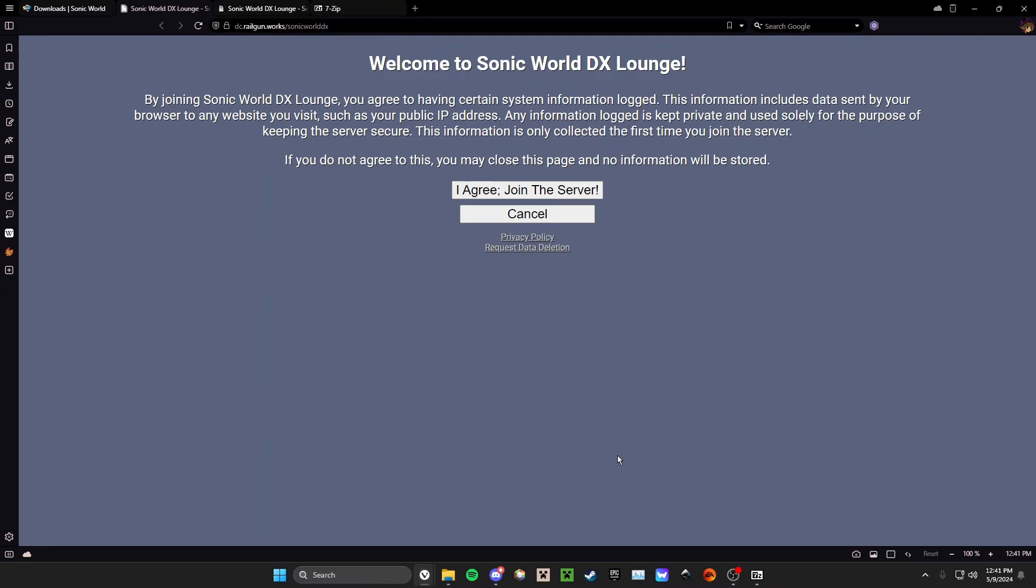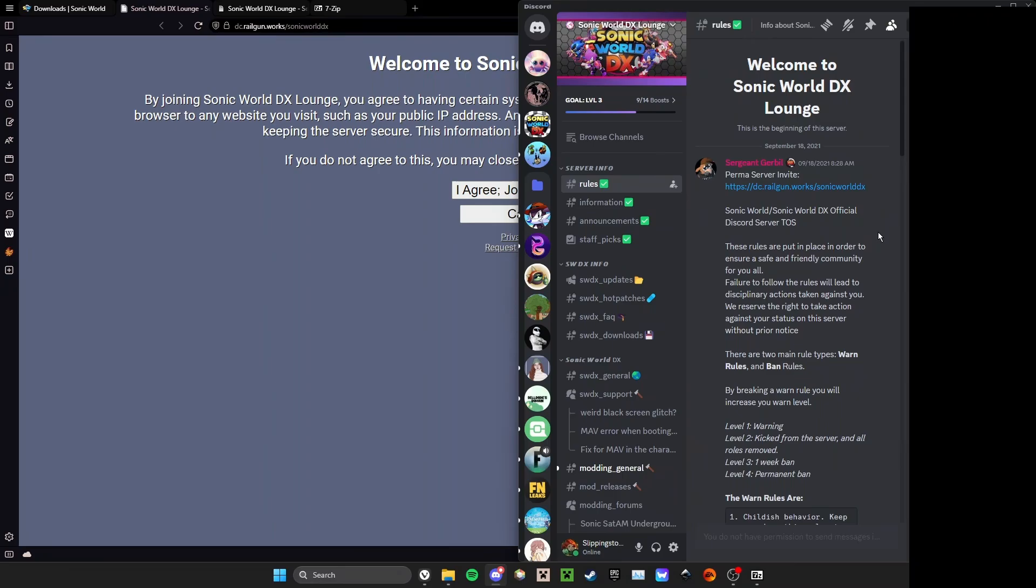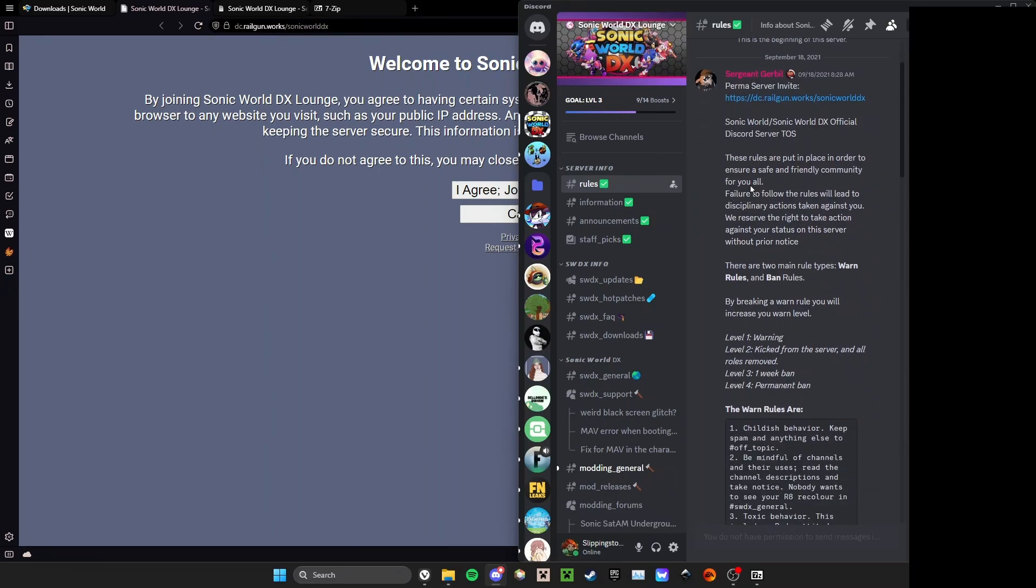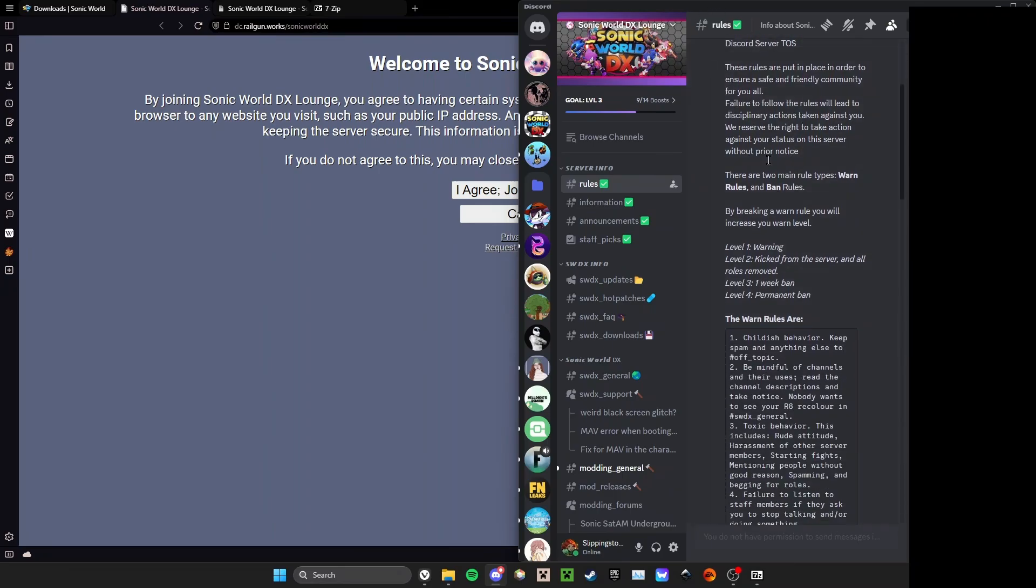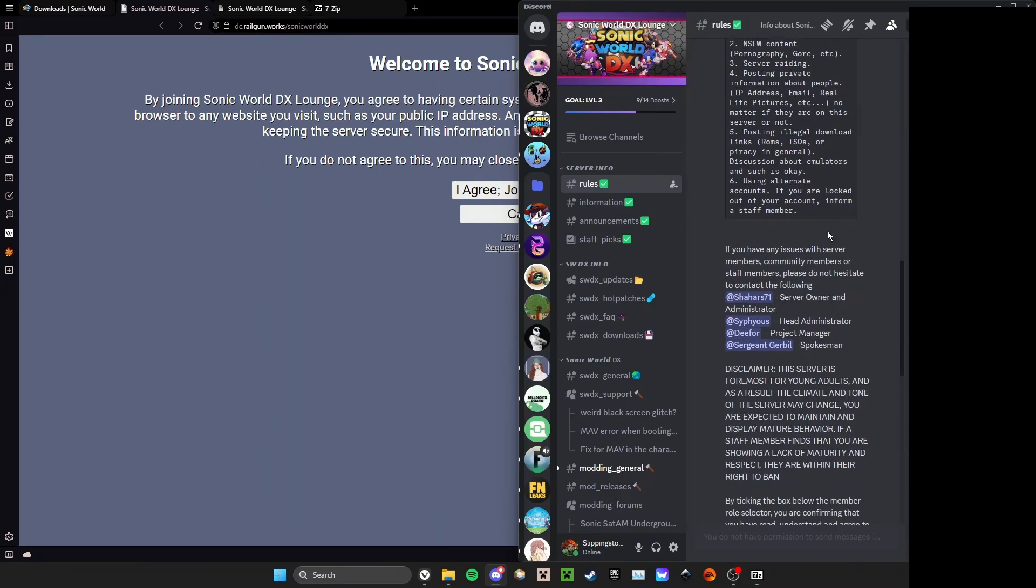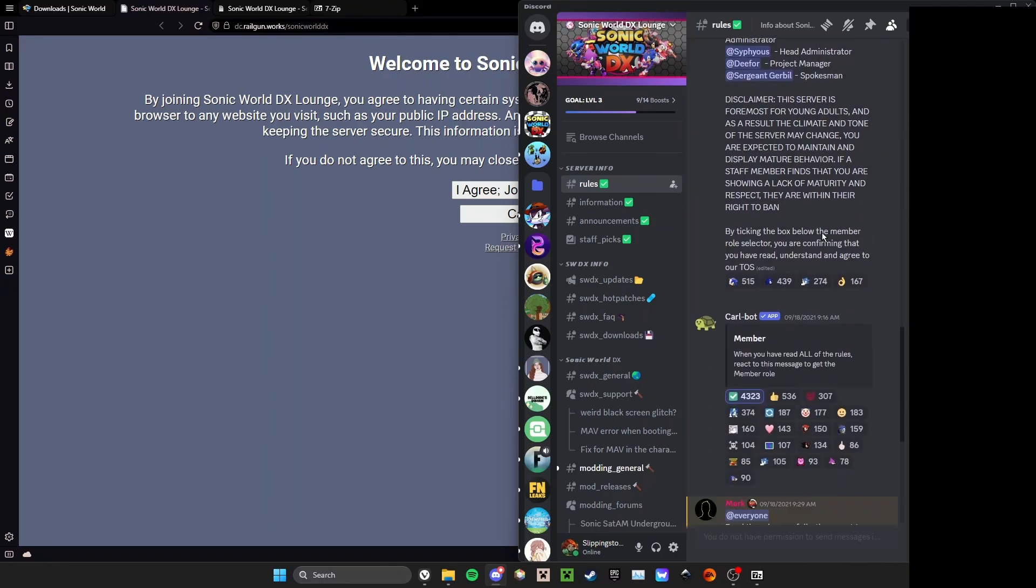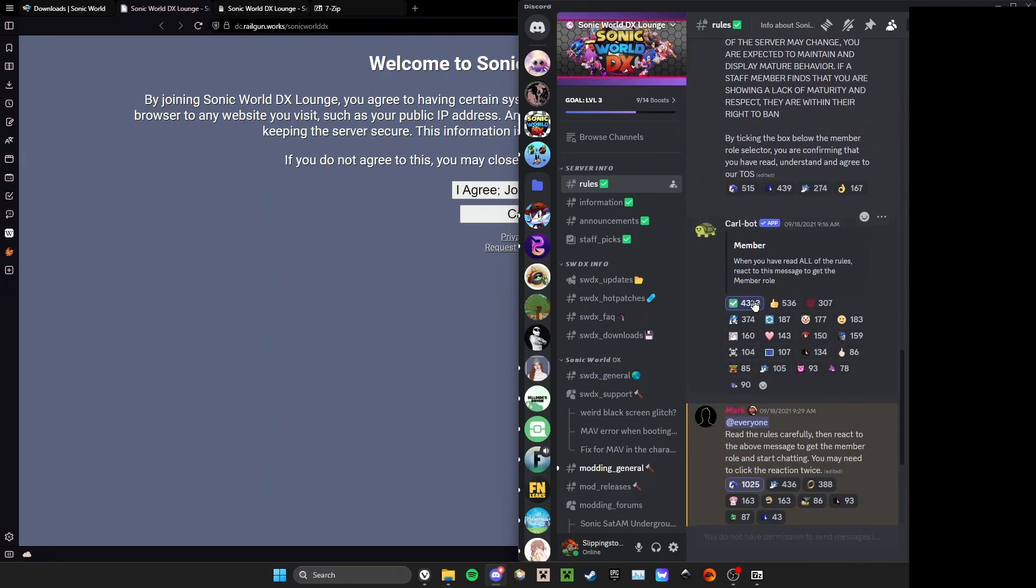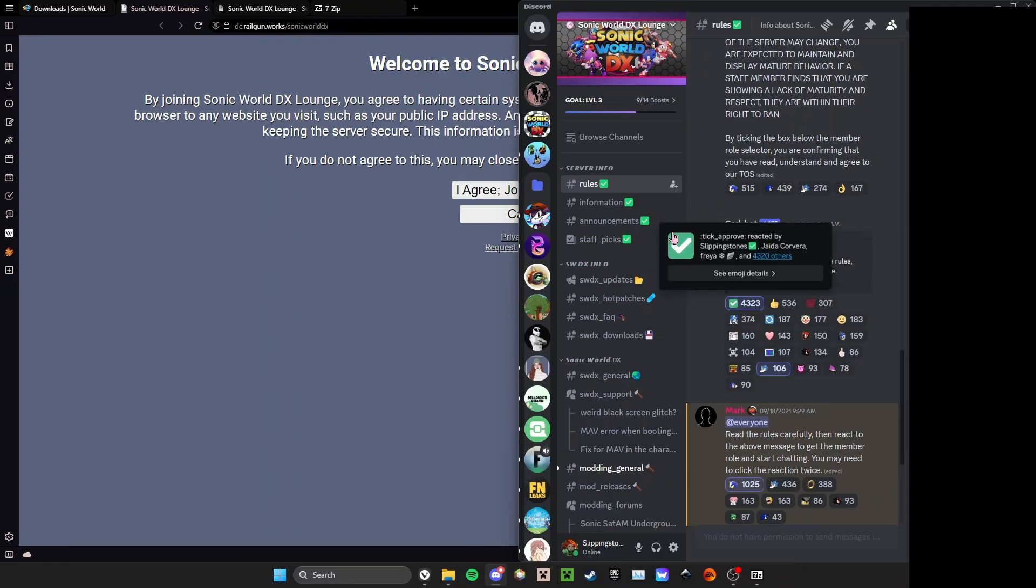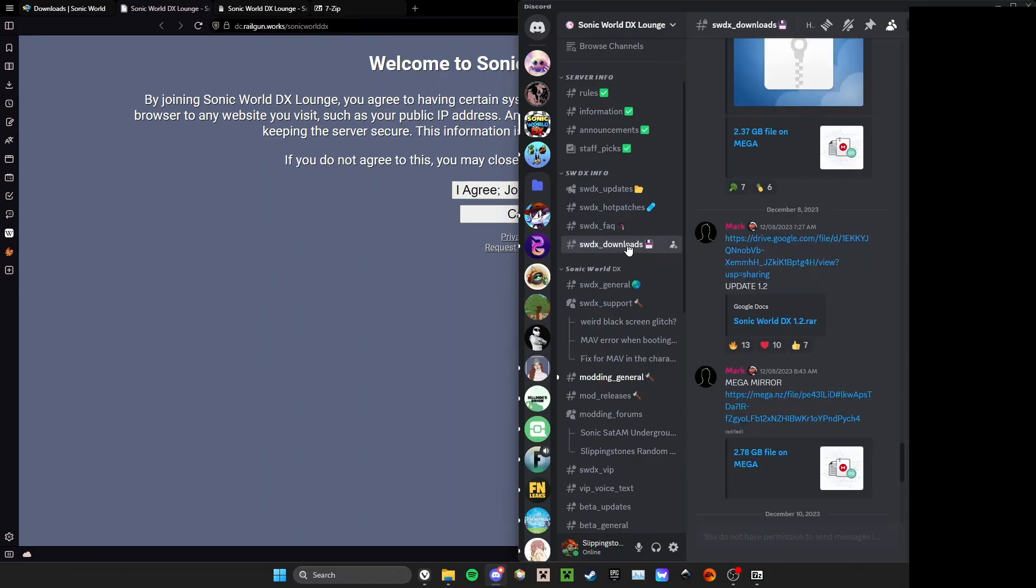So once you drop into the Discord, you'll be here on the rules. Please read all of the rules, go over them, and then accept the rules by reacting to Carl Bot by clicking one of these emojis right down here, specifically the check mark.